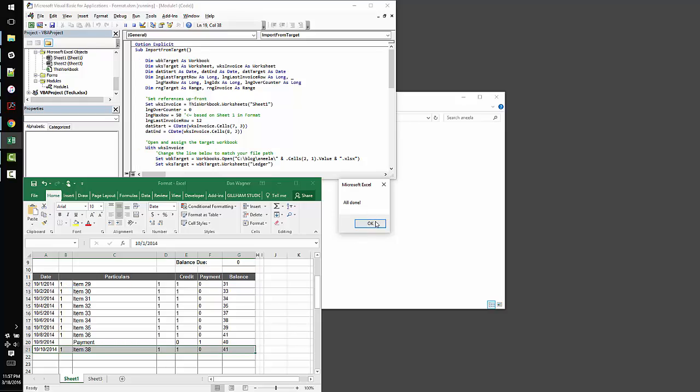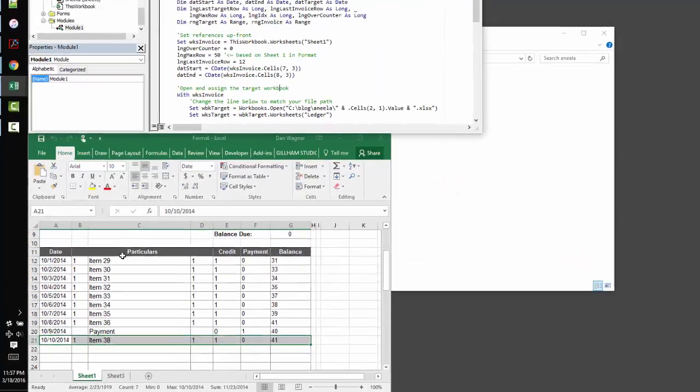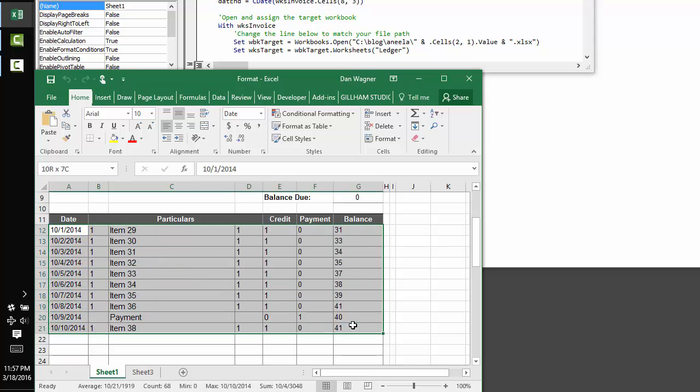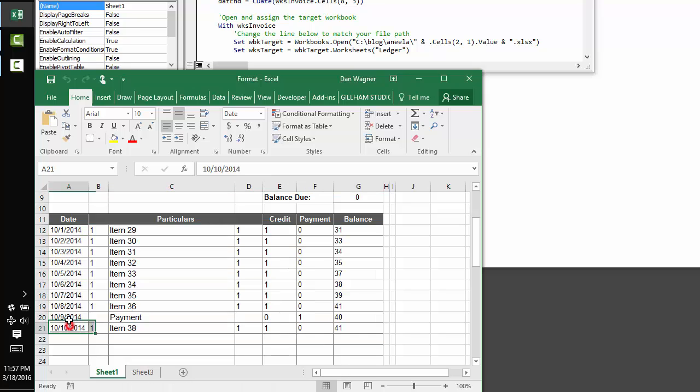Excel tells us we're all done. And you can see we wind up with 10 rows, as expected, with the 1st, 2nd, 3rd, and so on and so forth, all the way on through the 10th of October.